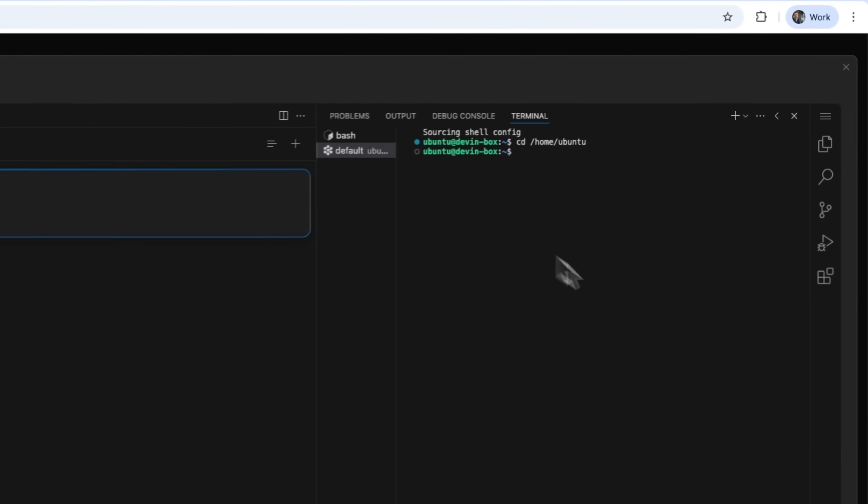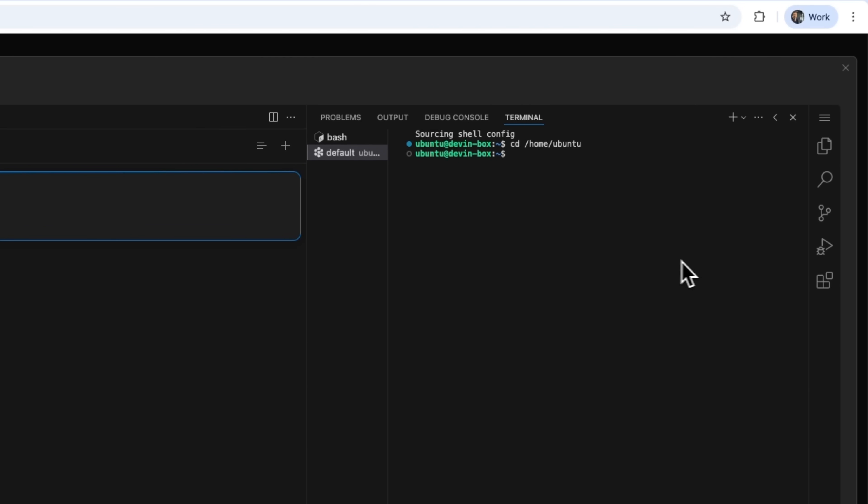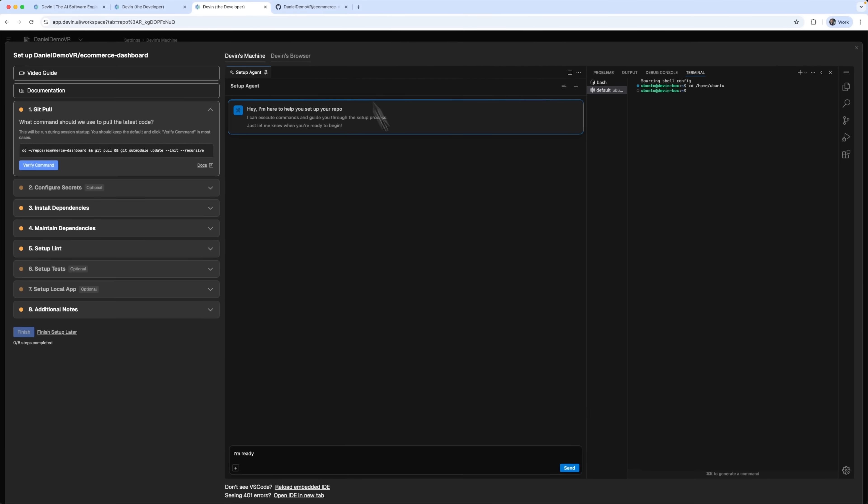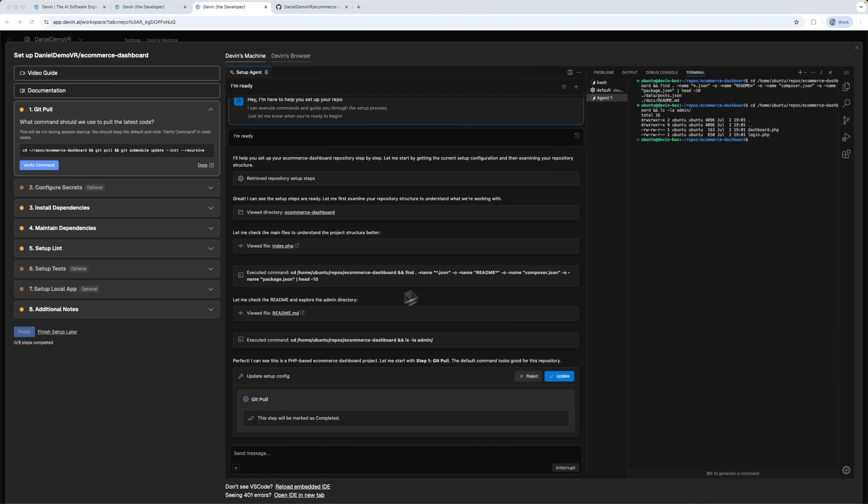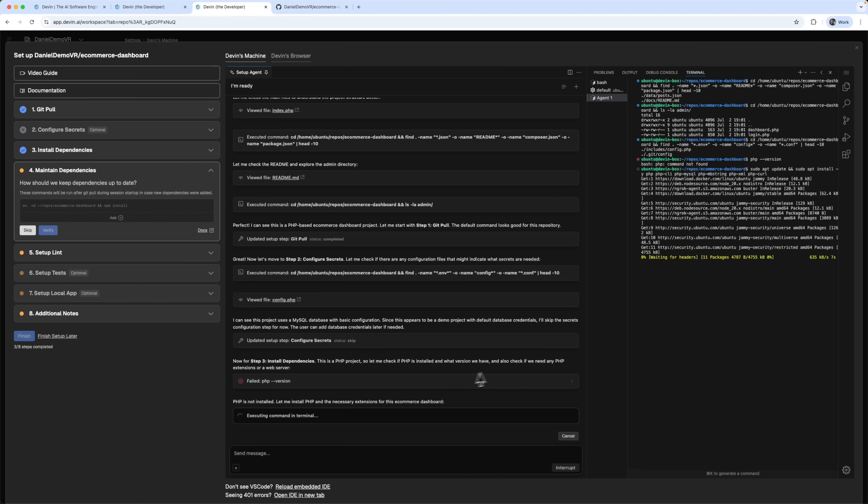As you can see, the terminal is open and the visual interface of the virtual machine Devin created is up and running. We simply send I'm ready and Devin starts working step by step. We just give instructions and it handles everything autonomously.